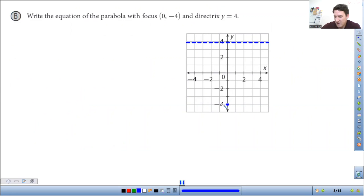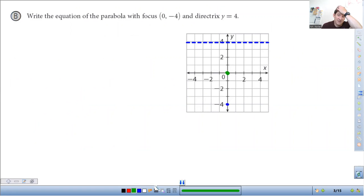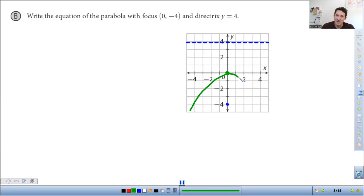So now we're going to graph this — I'll do it in green. Here's the vertex, it's going to be centered at zero, zero. The focus also tells us which way it's going to open up — the directrix kind of blocks it from opening that direction, so it's going to be opening going down. This is as accurate as we need to make the sketch; it's close enough for what we're trying to do.